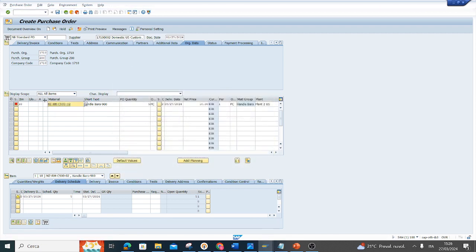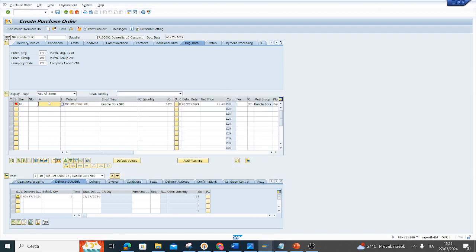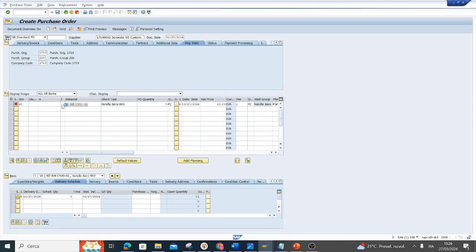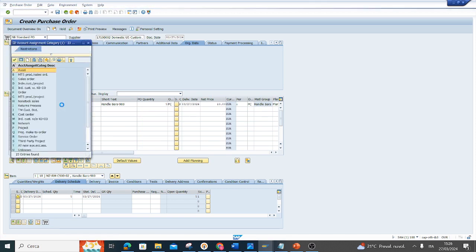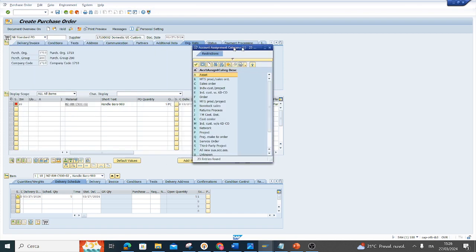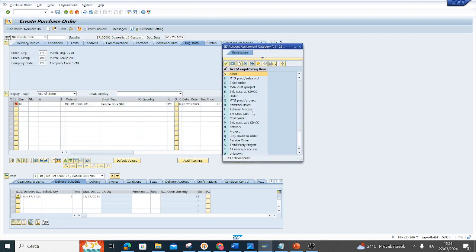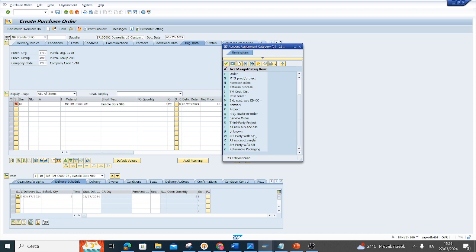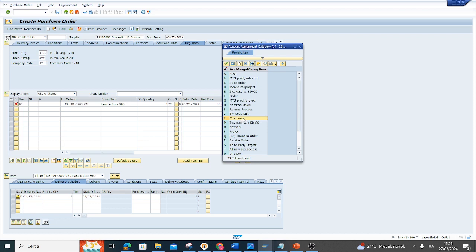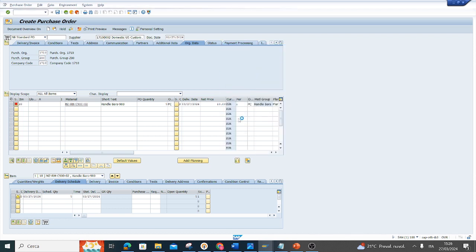I maintain the account assignment category in this field. I open the match code and I have many account assignment categories. For example, I insert the key that means cost center. Double click.